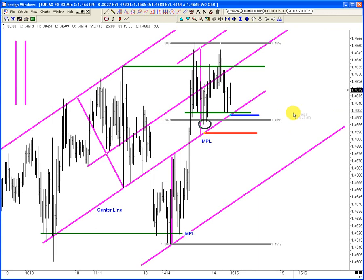Here's our next bar — a higher bar and great separation. Wonderful — that's what we want to see. What's our profit idea? We haven't talked about that yet.